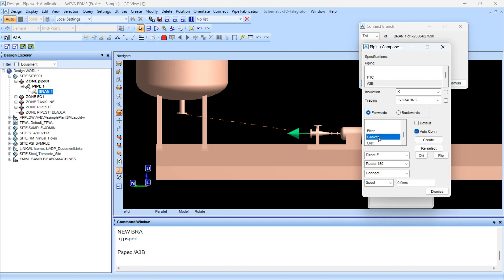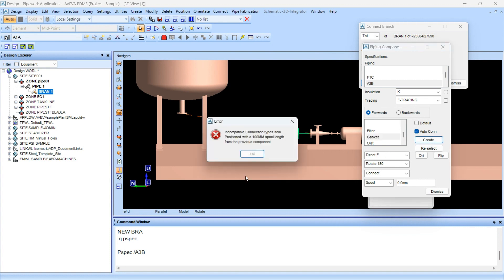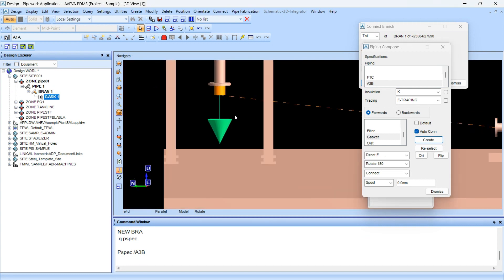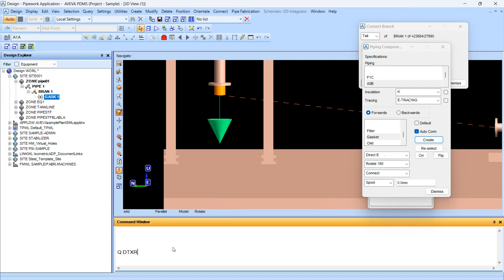Create the gasket in a forward direction for the a3b spec and simply apply. It is asking for the 100 NB spool — this is because the rating of this gasket is 300.